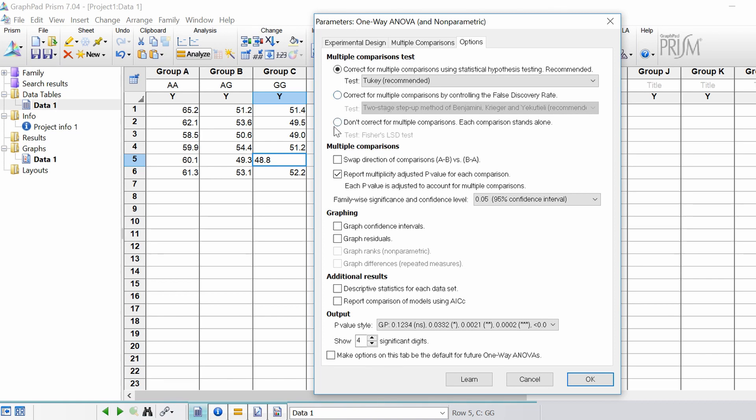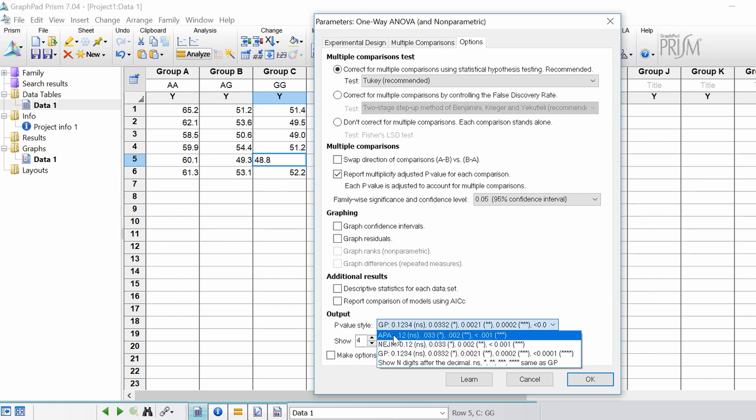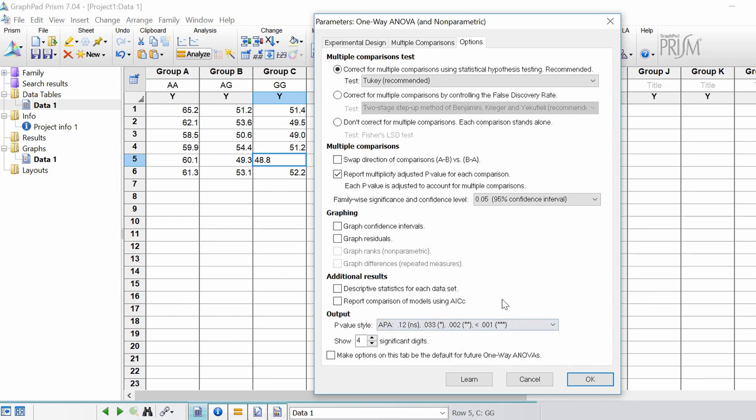Or if you don't want to control for multiple comparisons you would leave this option here ticked but I don't recommend doing that. I'm going to leave everything as default. The main thing is that this one here that's ticked where it says report multiplicity adjusted p-values for each comparison. That means the p-value that will be reported is adjusted for the multiple comparisons. And then at the bottom I'm going to change the output style to APA format and I'm going to click OK to run the ANOVA test.